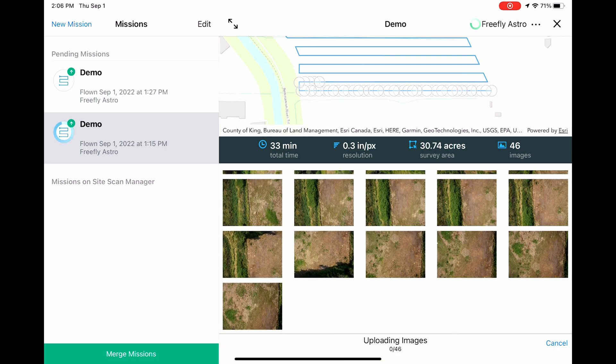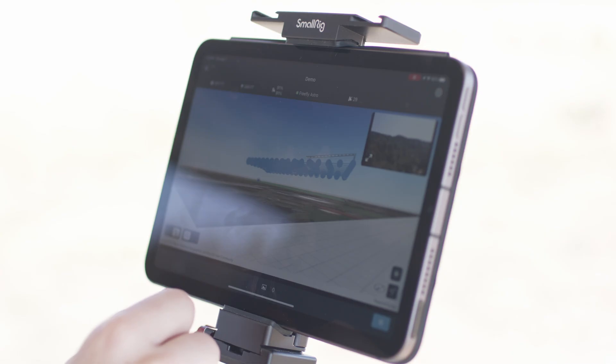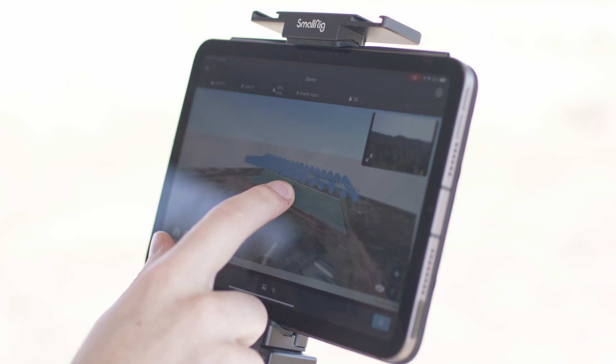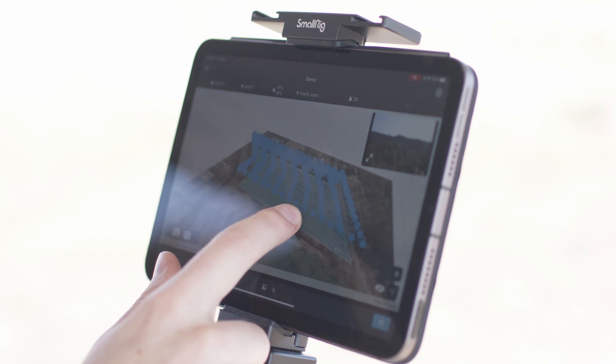Through SiteScan, the images will automatically begin processing, and you'll get an email when the map is ready to view.